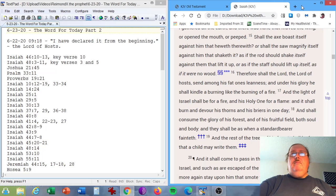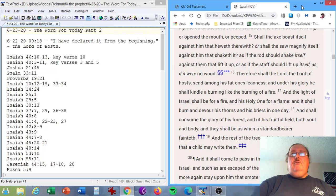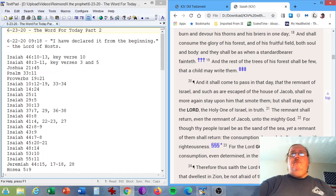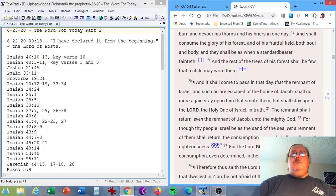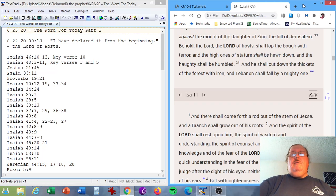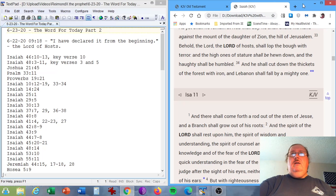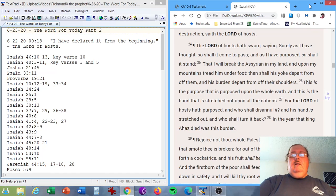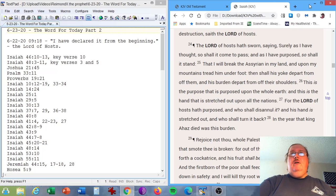And the light of Israel shall be for a fire, and his holy one for a flame. And it shall burn and devour his thorns and his briars in one day. Behold the Lord, the Lord of hosts, shall lop the bough with terror. And the high ones of stature shall be hewn down, and the haughty shall be humbled. Isaiah chapter 14, verse 24. The Lord of hosts has sworn, saying, Surely as I have thought, so shall it come to pass. And as I have purposed, so shall it stand.